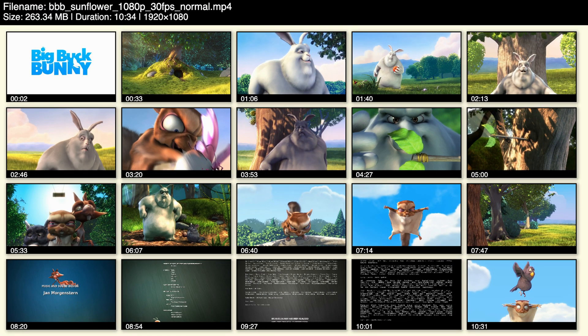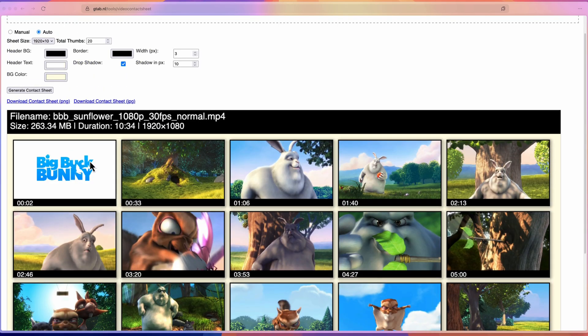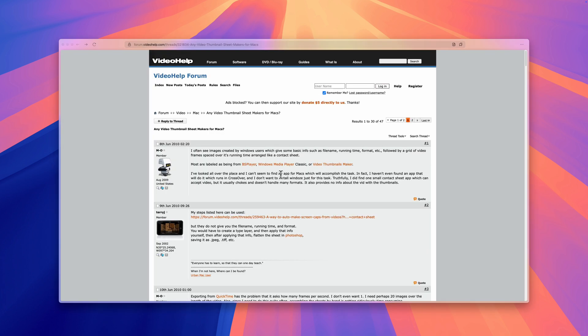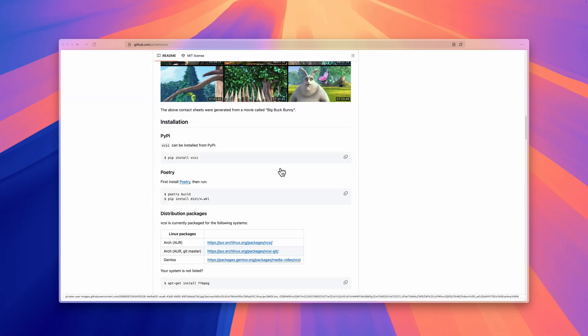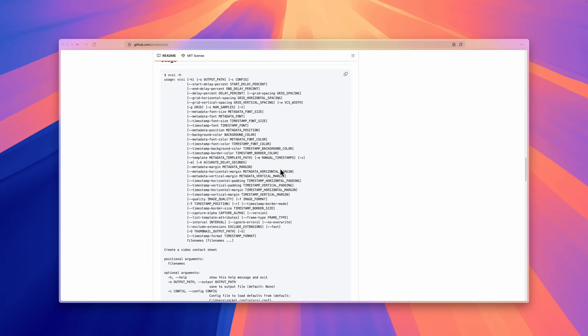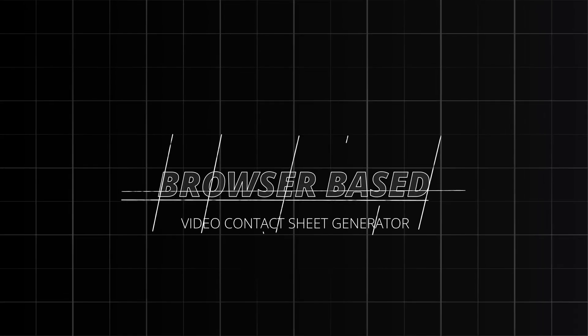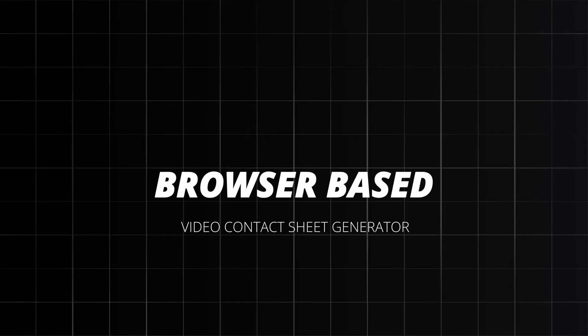Creating a video contact sheet with screen caps should be simple: choose a video, get evenly spaced thumbnails, and export a clean, customizable image. But on a Mac, there is no easy-to-use tool to achieve this. Most tools are made for Windows, and others require command line setups, which can be overwhelming — so I built a browser-based tool that works on any modern device, fast, and totally free.